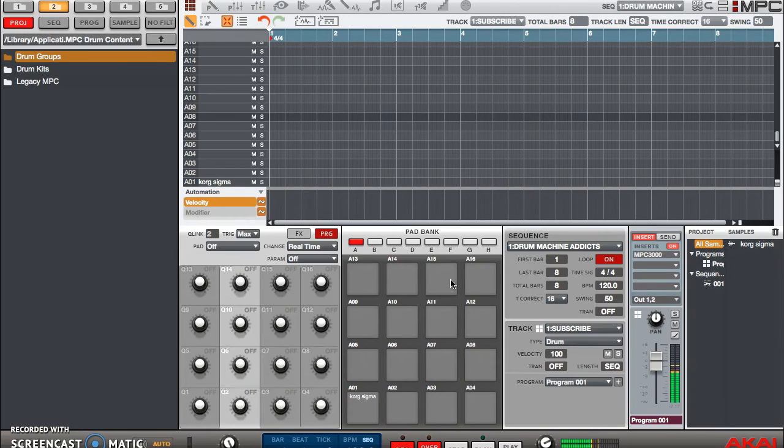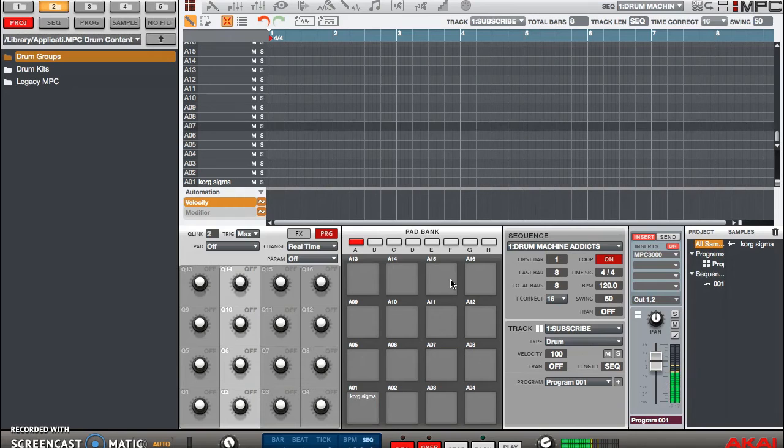So this is what the pad normally sounds like, but now I have more options if I'm going down in semitones. But I also have the same amount of options if I'm going up in tone as well.